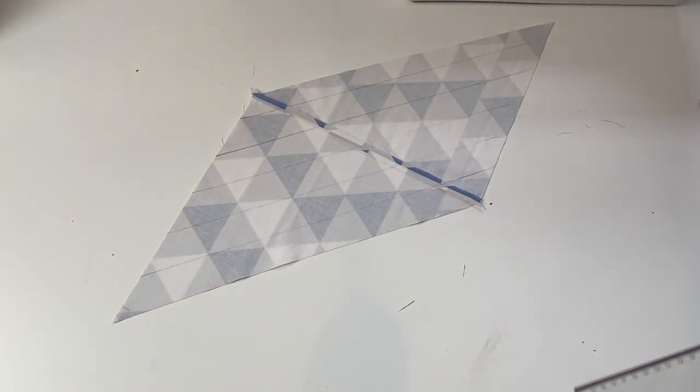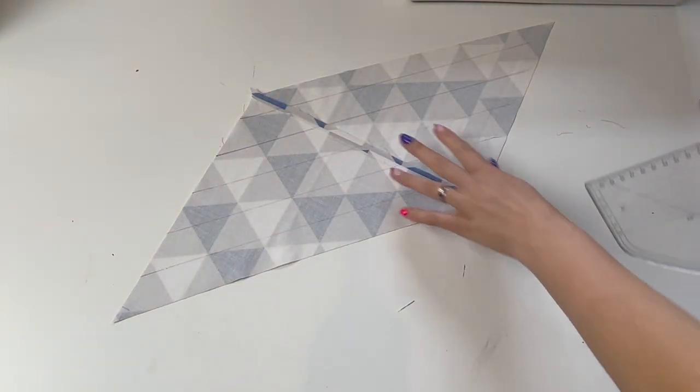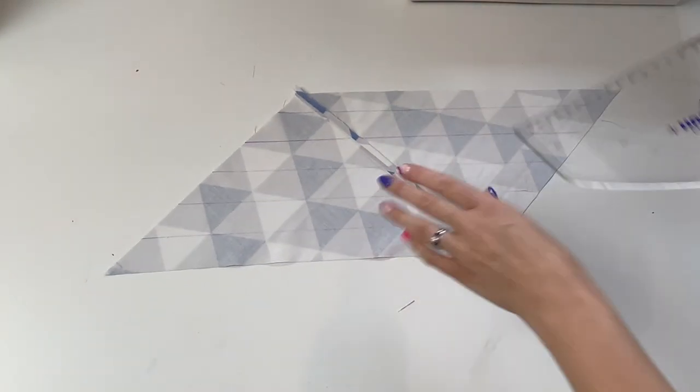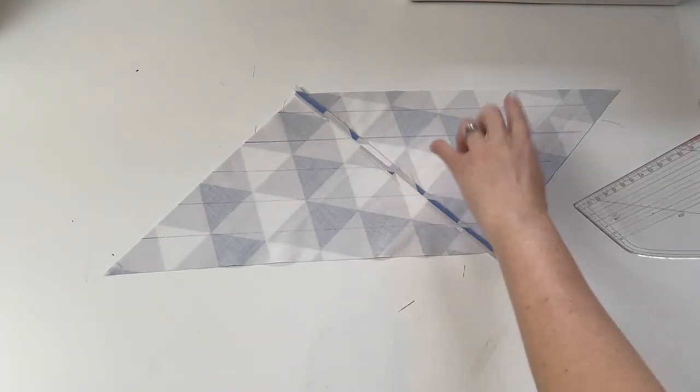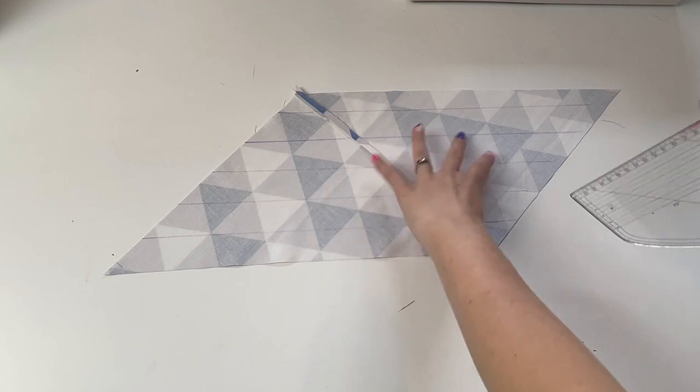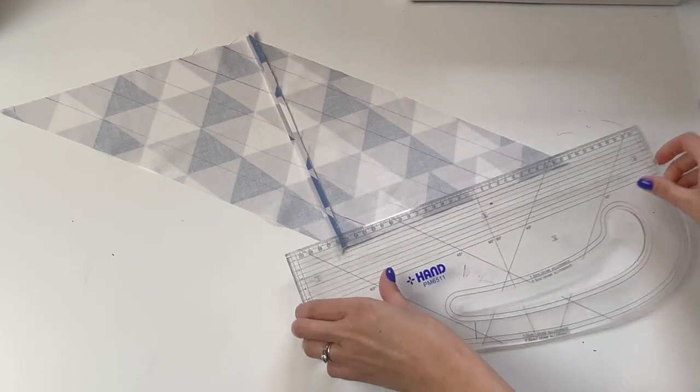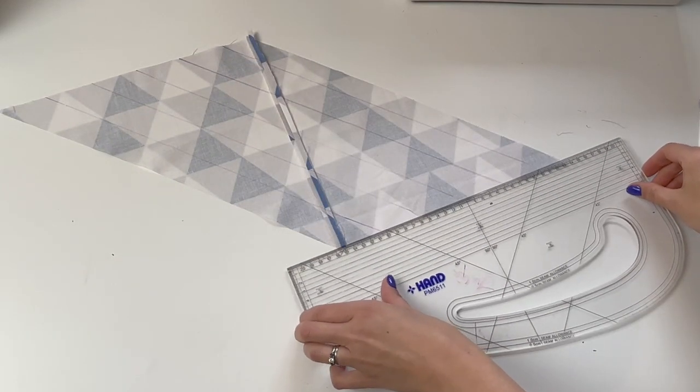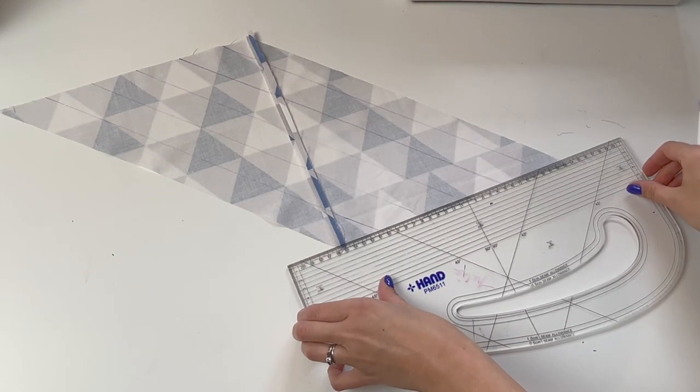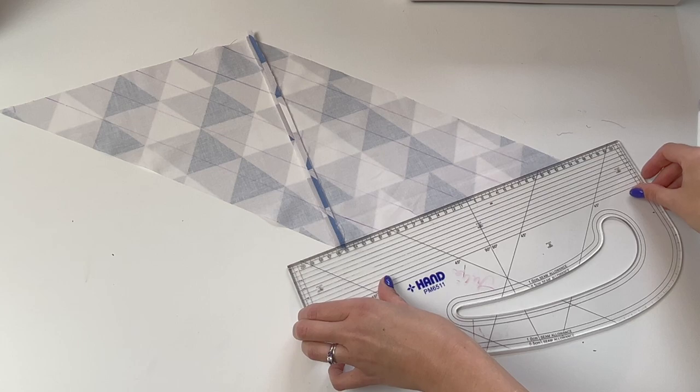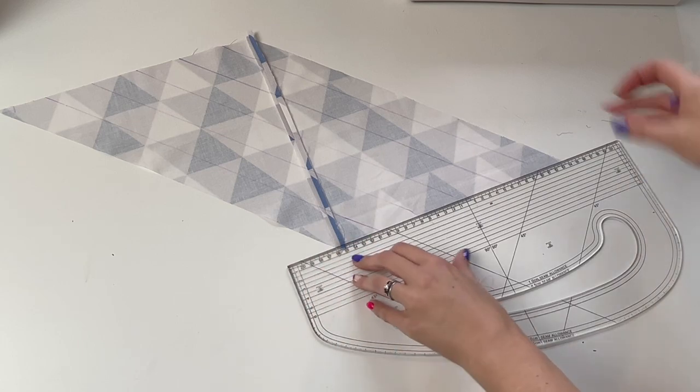And now that I've cut those, I'm going to mark my seam allowance at either edge, and I'm going to mark this at half a centimeter or one quarter of an inch.